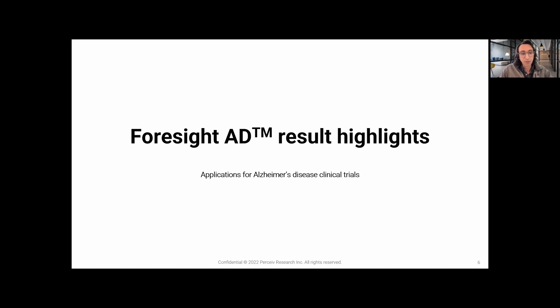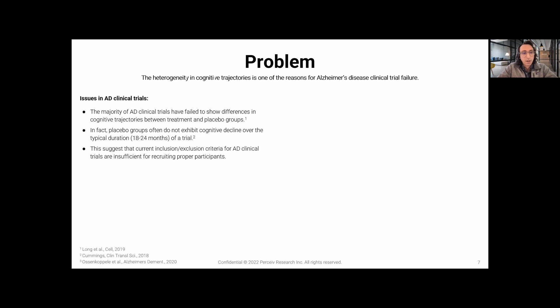I'm going to show specific results on one of our products called Foresight AD — a forecasting tool for cognitive decline in Alzheimer's disease with a specific impact on clinical trials. The problem is heterogeneity of cognitive trajectory in Alzheimer's trials. Most current Alzheimer's clinical trials have great difficulty showing differences between the placebo group and the treatment arm — most don't even show any decline on the placebo group in the 18 to 24-month trial interval, suggesting crude inclusion and exclusion criteria don't capture enough information.